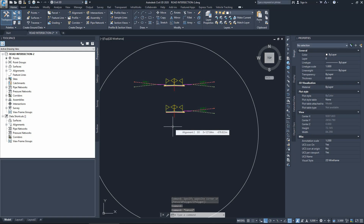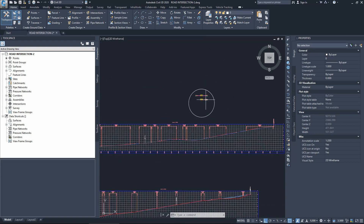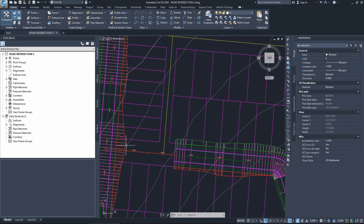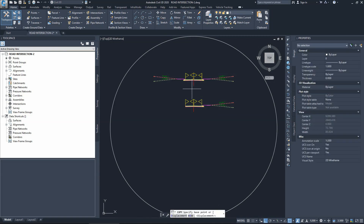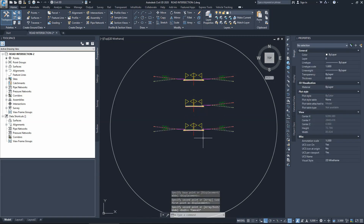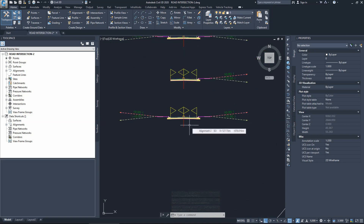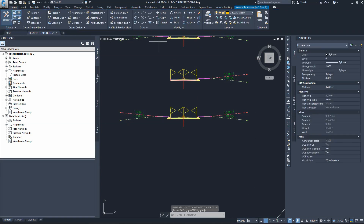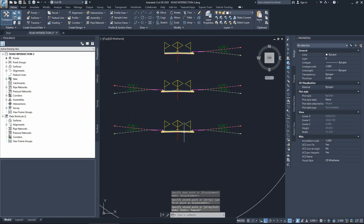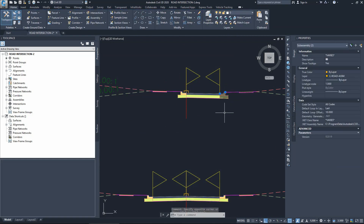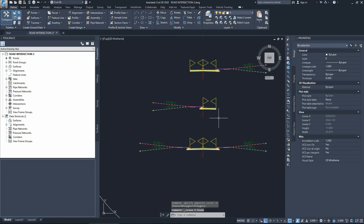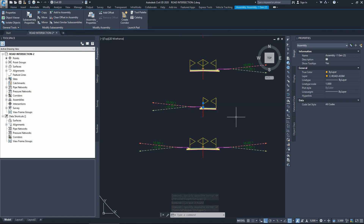To complete this intersection we also need a curb return cross section - the cross section that goes around the curved area where the two alignments meet. We'll copy another cross section and create both a right-hand and left-hand curb return. The curb return cross section deletes the lane from one side and the daylight, curb, and sidewalk from the other side. We'll call this one 'KR dash left hand side'.